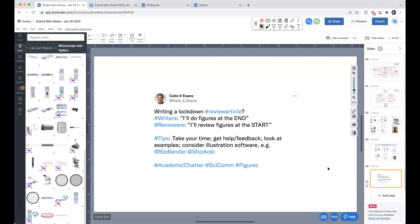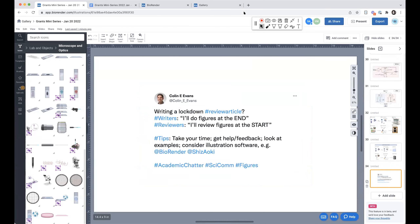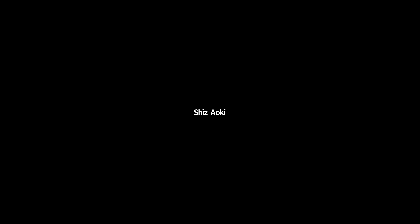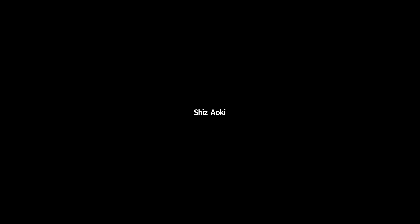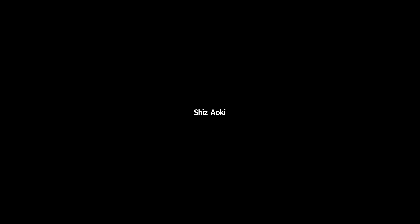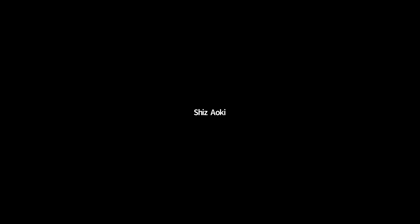I love this little tweet: writers will think 'I'll do the figures at the end,' and reviewers will say 'I'll review the figures at the start.' Our eyes are naturally going to focus on the easiest thing to read, which is usually the picture. I highly recommend starting your figures as early as possible, and iterating and getting feedback — just as you would with the writing part of your grant.